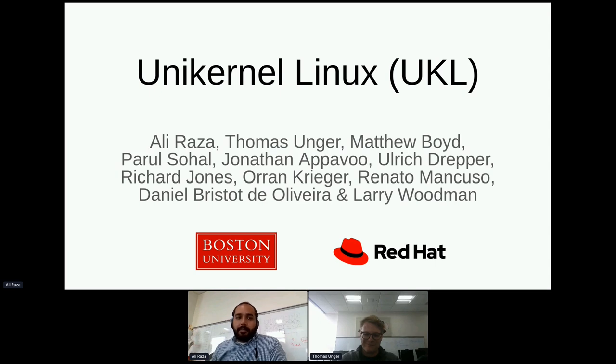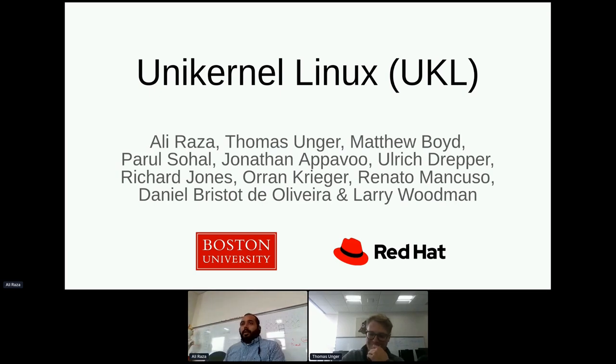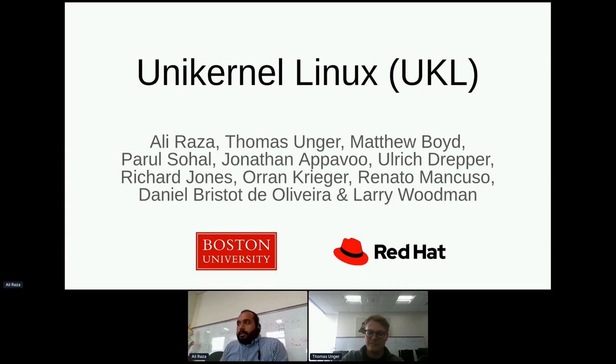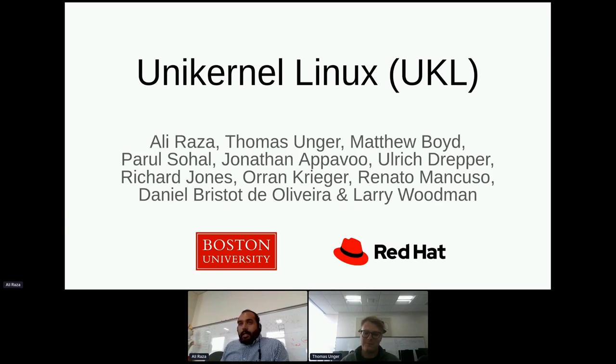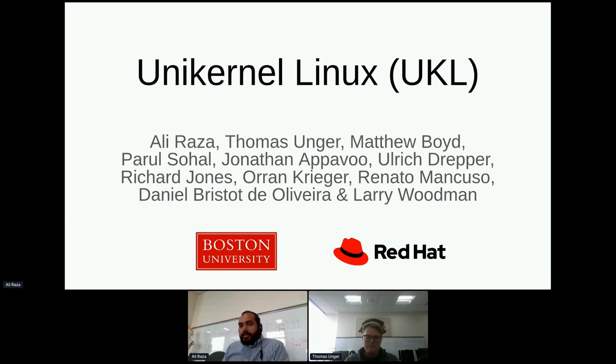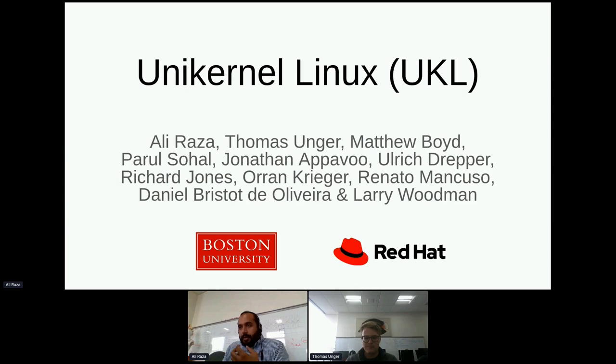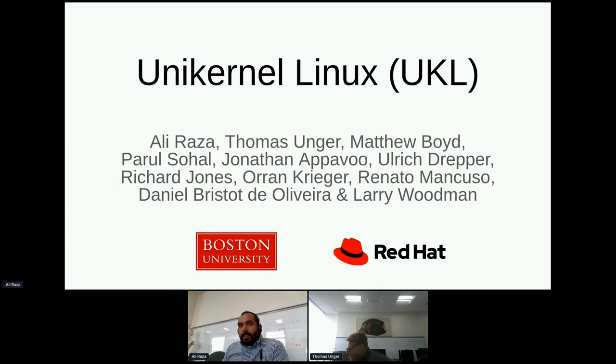Hi, I'm Ali Raza. I'll be presenting our work on Unikernel Linux with Tommy Unger. As you can see, there are a lot of people who are part of this team. Some of them are part of Boston University, others from Red Hat. I'll quickly go over the initial parts of this talk, the motivation and what we've done, and then Tommy, who likes to live dangerously, will show a demo of the project.